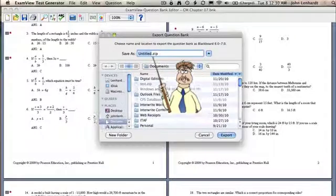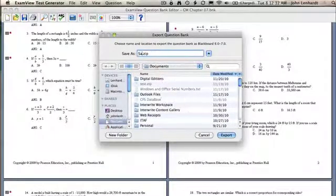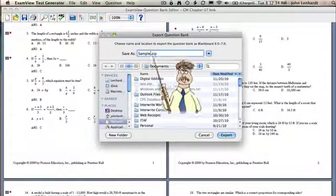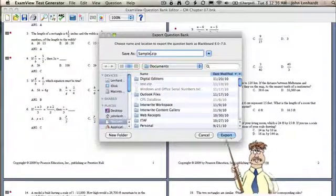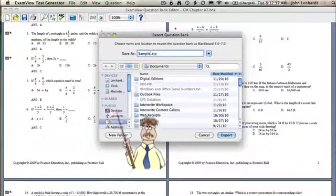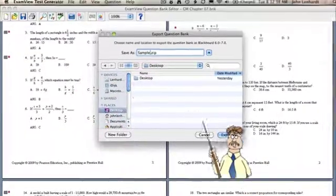And I'm going to give it a name. Now I'm just going to name this file sample. And I'm going to put it on my desktop.